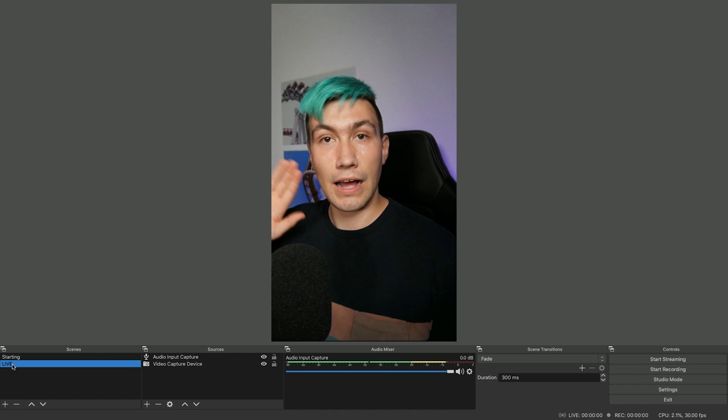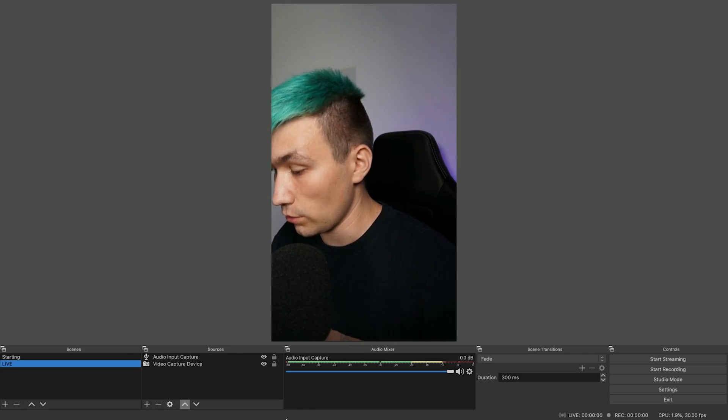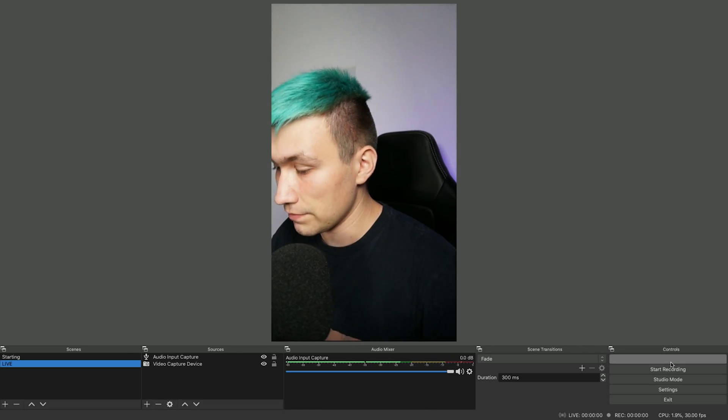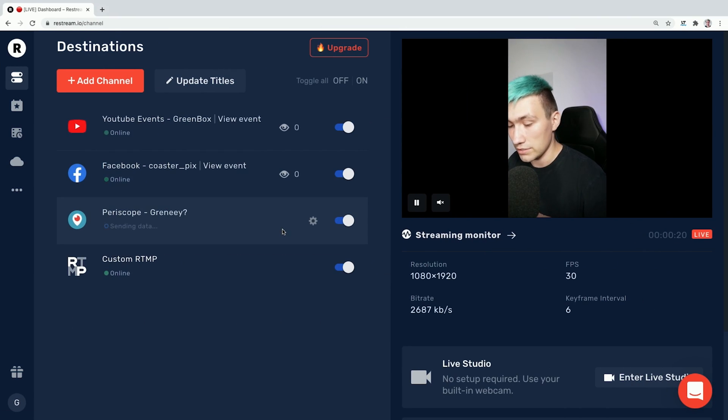Now I just need to set up my camera for the live stream. The camera and focus are ready, so we can now go live on all the platforms. We hit Start Streaming, go back to our Restream dashboard, and we can see that all the services are going online.